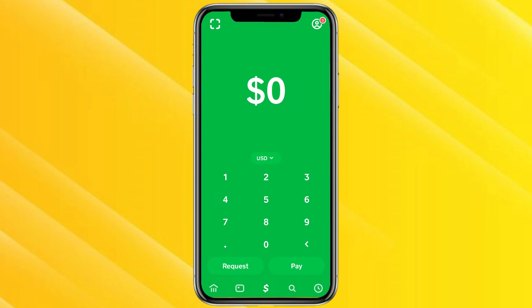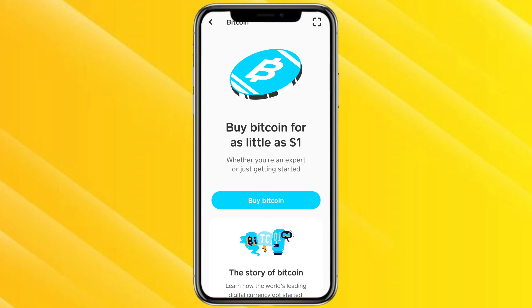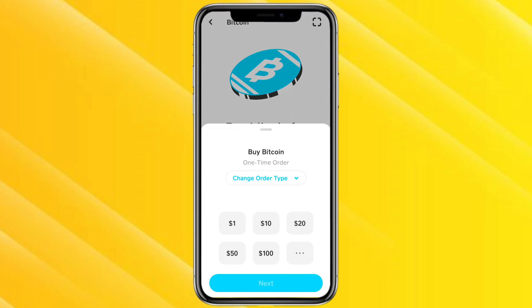Open your Cash App and on the home screen you will see the banking icon at the bottom left corner. Click on it, and on this page you will see an option called Bitcoin along with saving, stock, and taxes. Click on Bitcoin and then click on Buy Bitcoin.